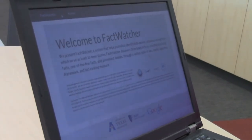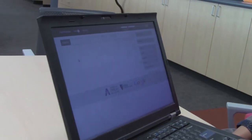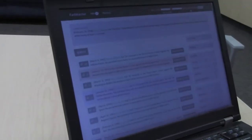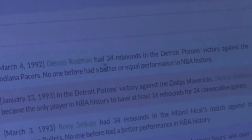First, let me explain from the NBA domain. We have NBA game data from season 1991 till 2005. The goal is to find interesting stories for journalists. For example, one interesting story is Dennis Rodman had 34 rebounds in Detroit Pistons' victory against the Indiana Pacers — no one before had a better or equal performance in NBA history. Our goal is to find such interesting statements for journalists automatically.